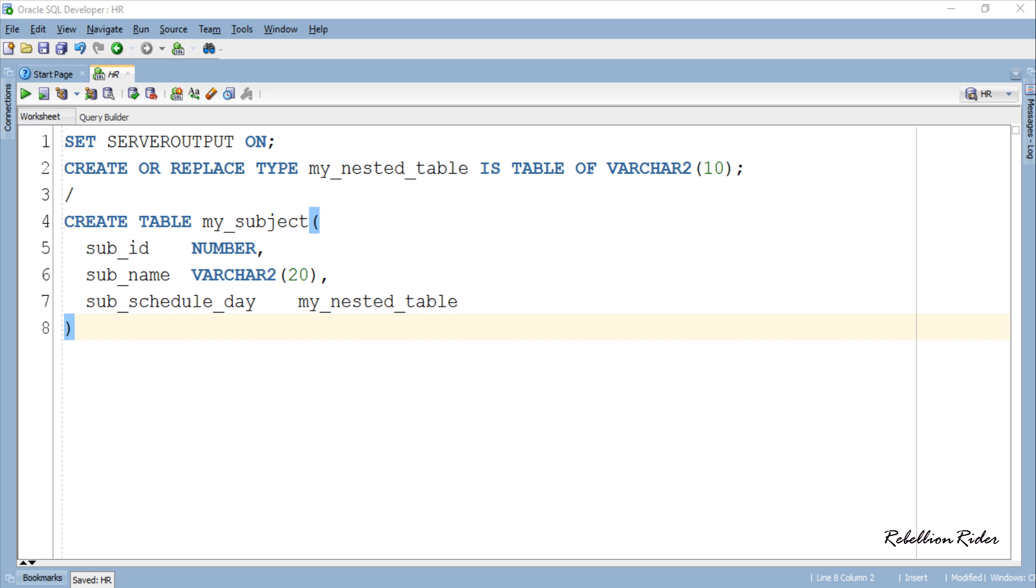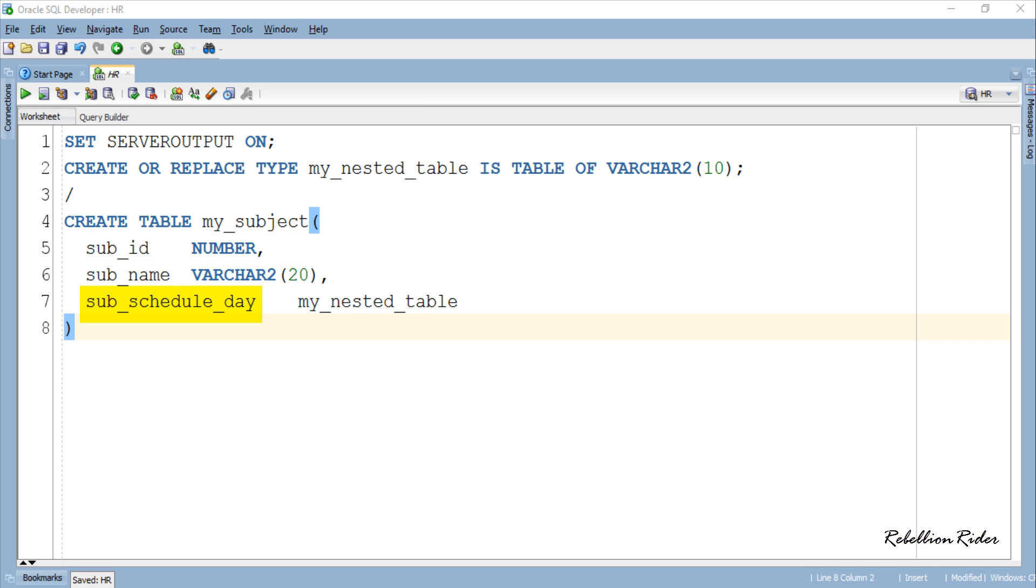And that is exactly what we did here. I created a simple table with name my_subject. This table has three columns: subject_id which has datatype Number, subject_name with datatype VARCHAR2, and subject_schedule_day. This column is of nested table type column. It means that this last column can hold multiple values. It could be 2 or 3 or maybe more as nested table is an unbounded type of collection.